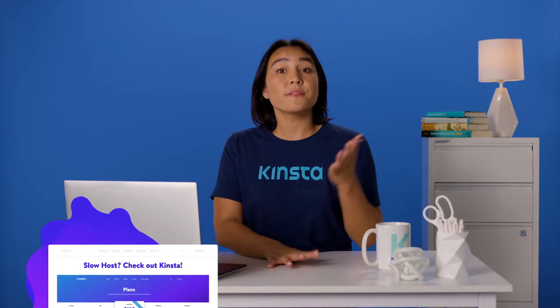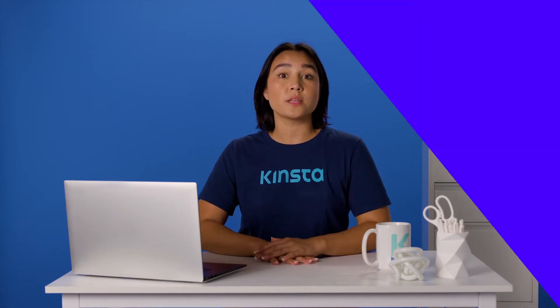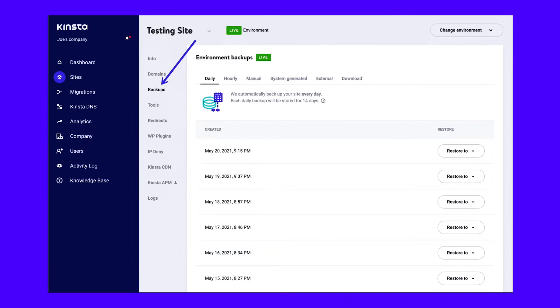If you're a Kinsta user, you can do this with the MyKinsta backup feature, which logs your entire website in a separate file and has a Restore button for later use.